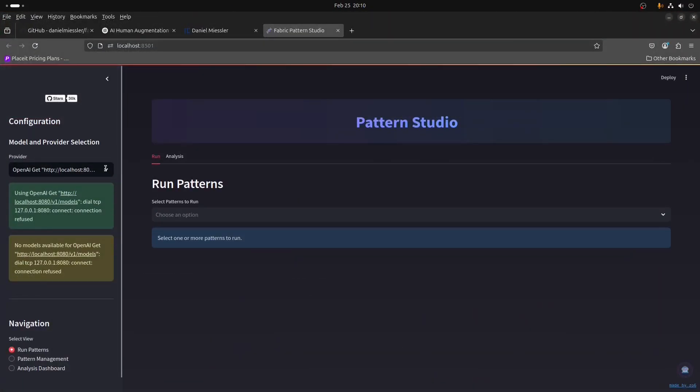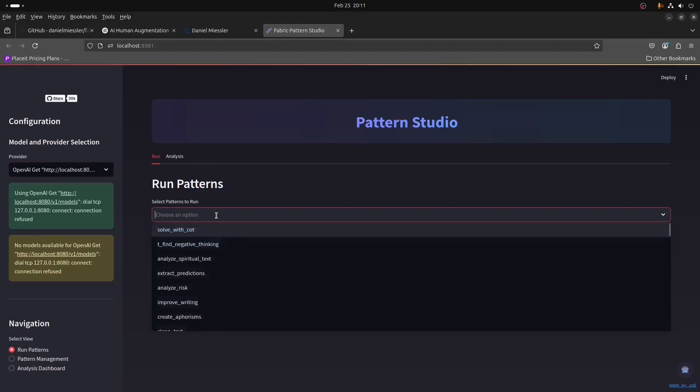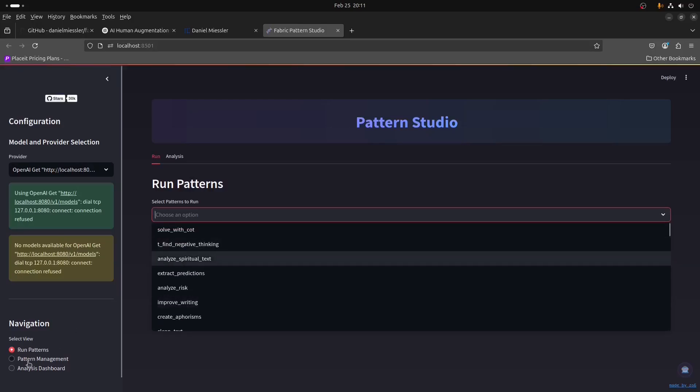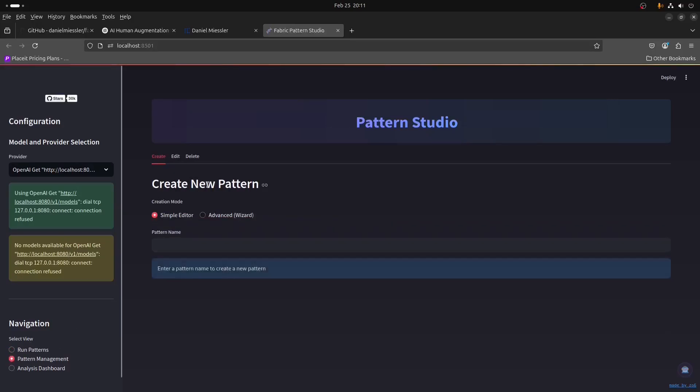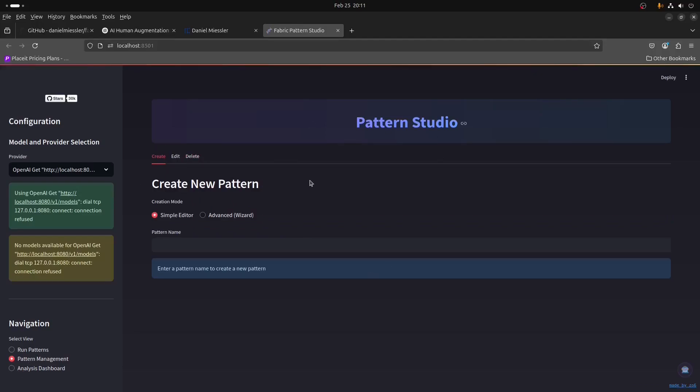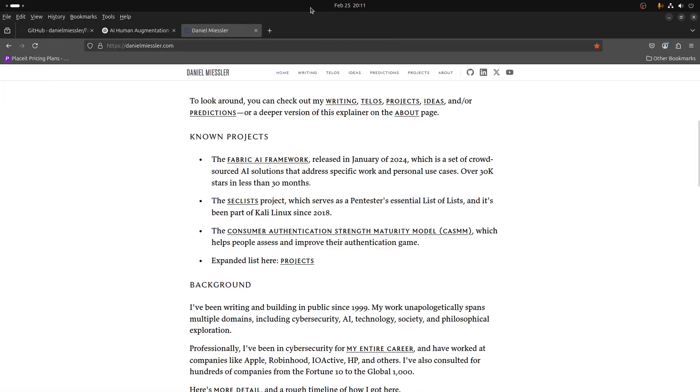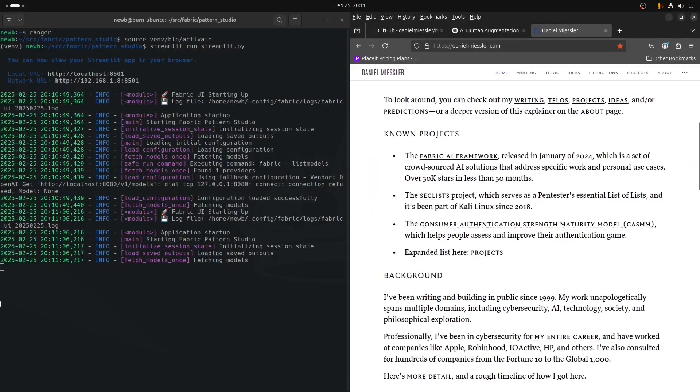We'll get into the Pattern Studio and hook it up, look at the navigation views, running the patterns, where it has all of the patterns here. Pattern management, this is a place to create new patterns of your own, to edit existing or delete any. The analysis dashboard is after you've run a few things, and this has some history to it. You can analyze and compare different models, responses, things like that. But that's kind of what that whole thing does, and that's what it looks like.